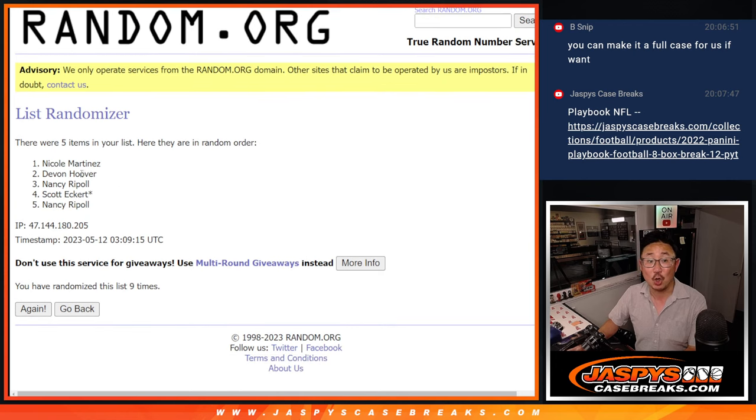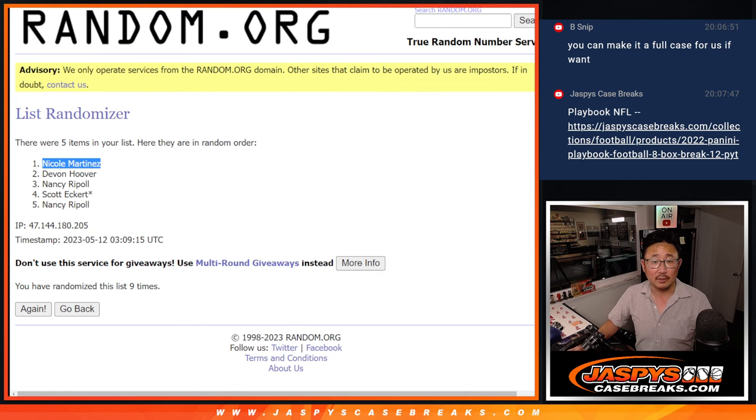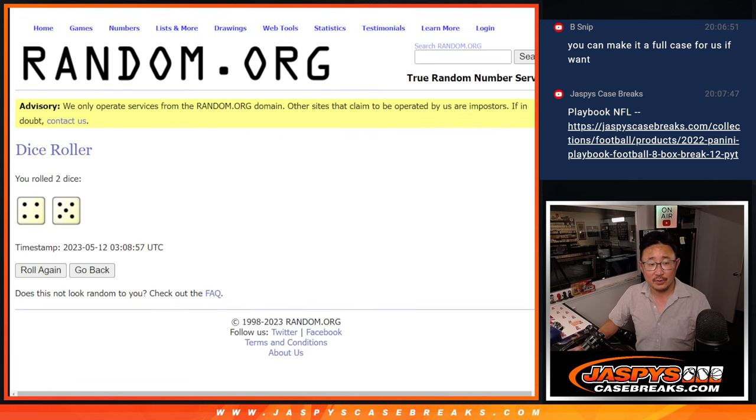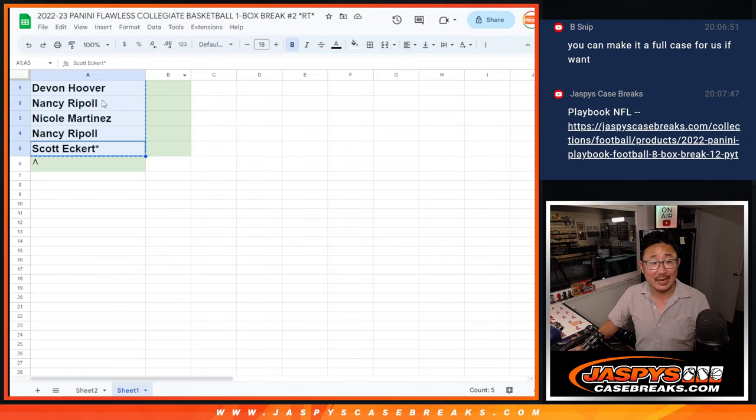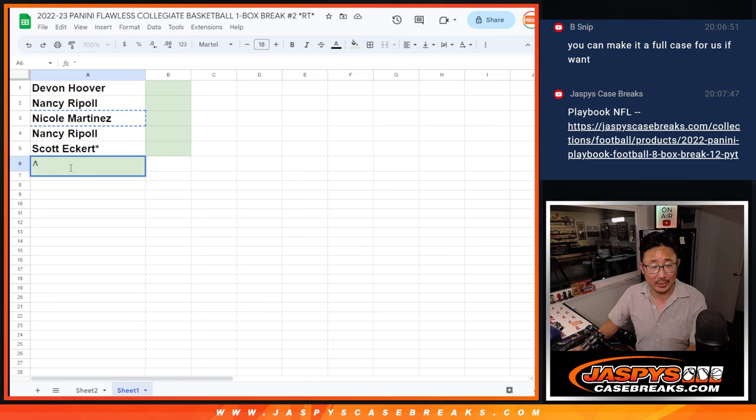After nine, Nicole, congrats to you. After nine times, you've got an extra spot going your way.